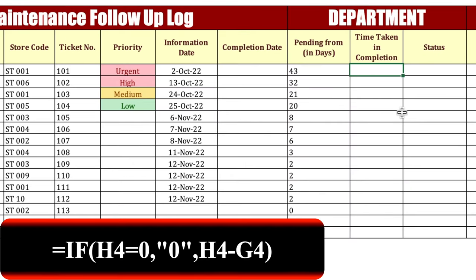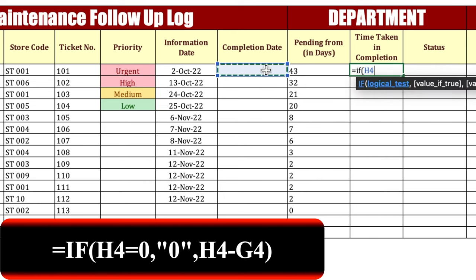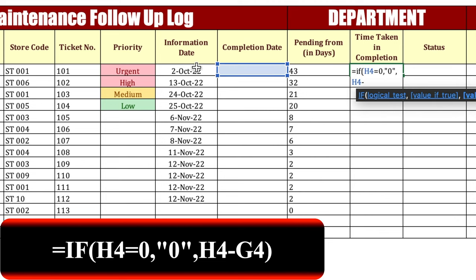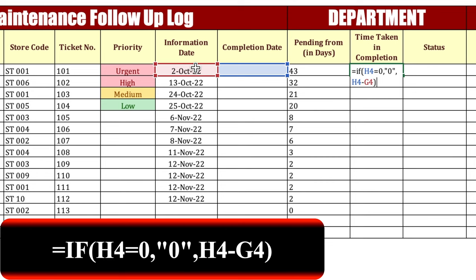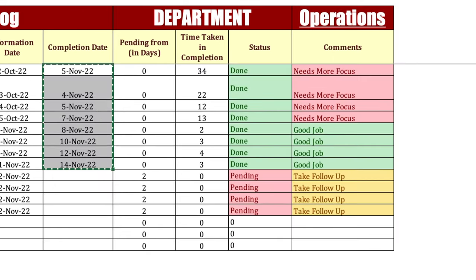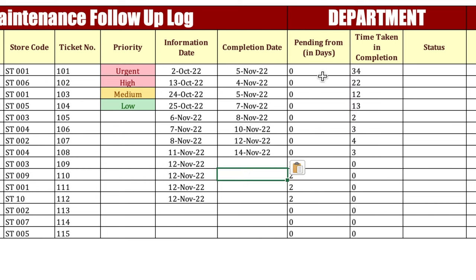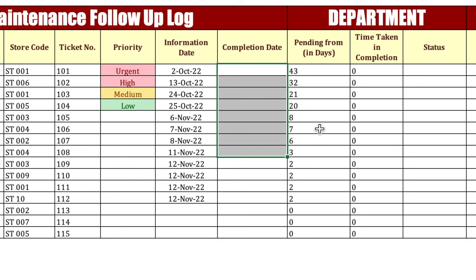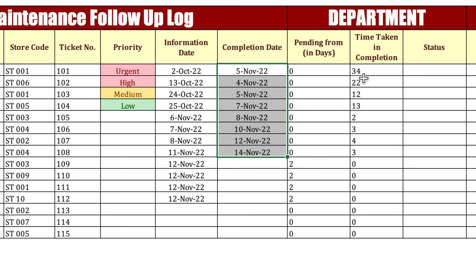Time taken in completion — we will insert the formula: =IF(completion date = 0, 0, completion date - information date). Press Enter and drag it down. Currently it's showing zero because we haven't put anything in the completion date. We will take the completion date from the back side and paste it. You will notice that the days showing in pending from directly shifted to time taken in completion.